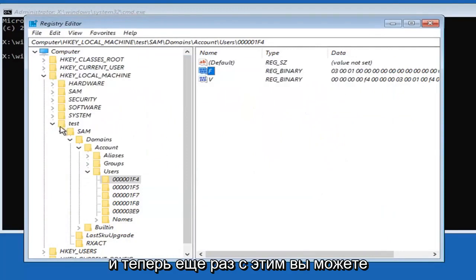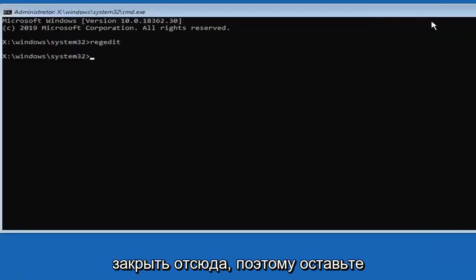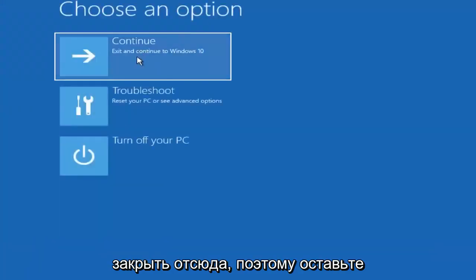Once you're done with that you can close out of here. Select the continue option.